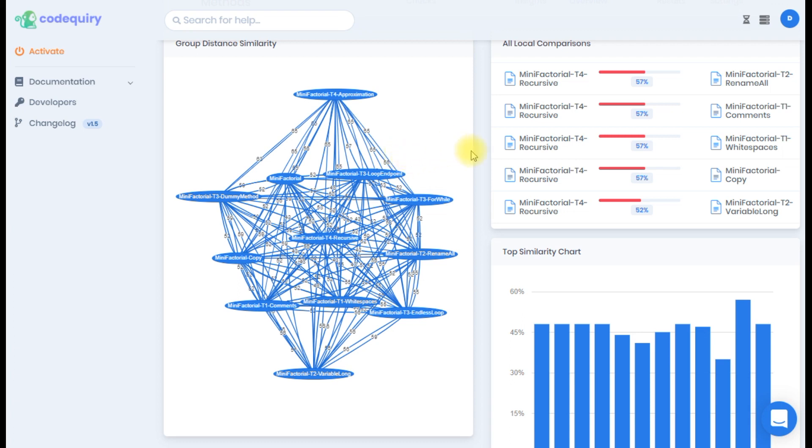To the right is our all local comparisons table that will sort in order from most similar to least similar. And below is a top similarity chart which allows you to visually see which samples stand out.